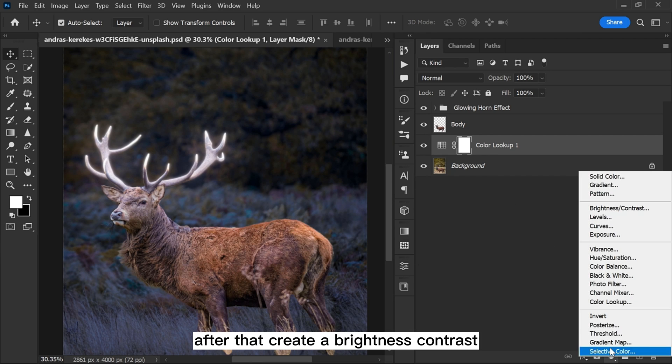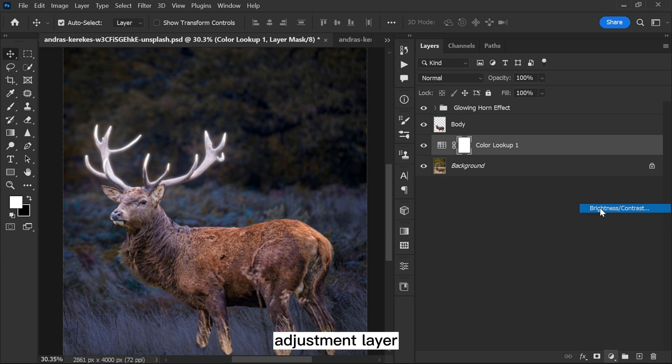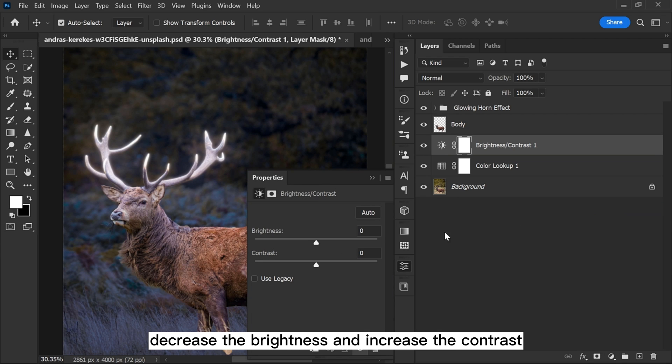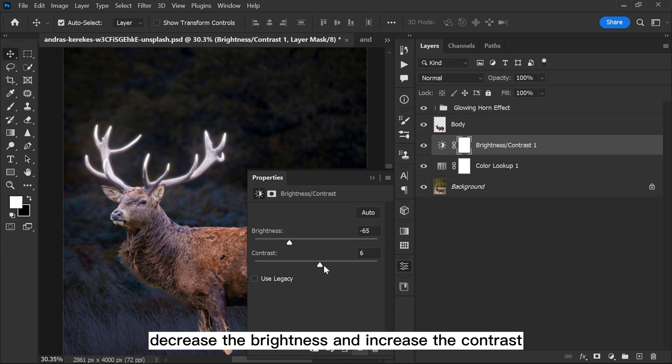After that, create a brightness contrast adjustment layer. Decrease the brightness and increase the contrast.